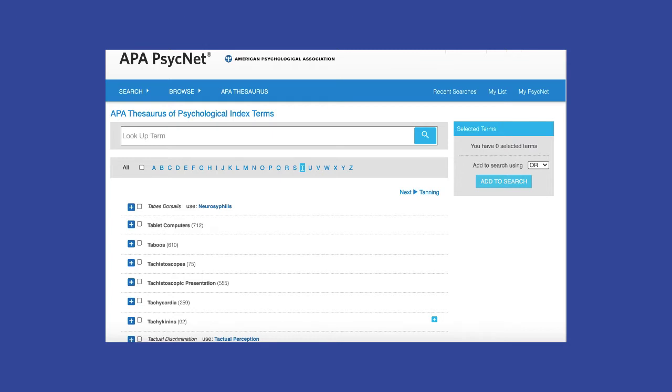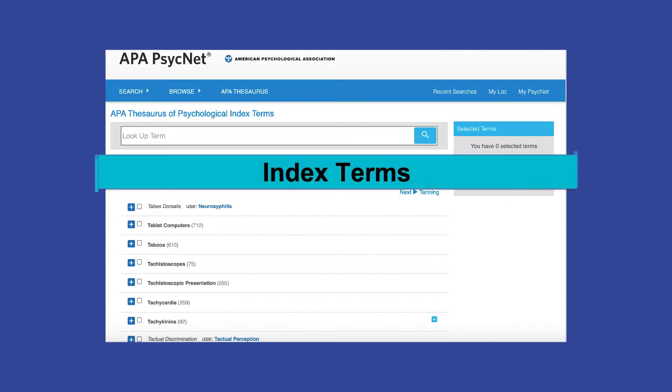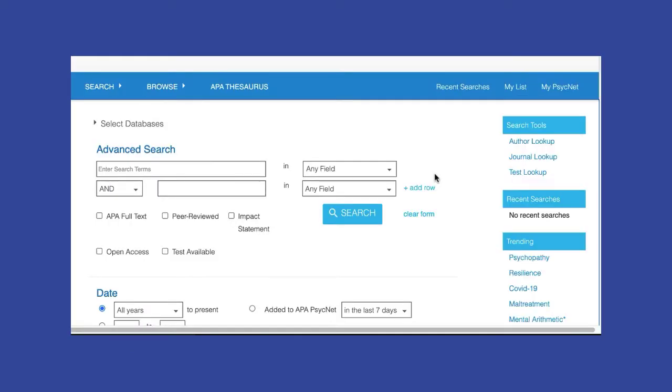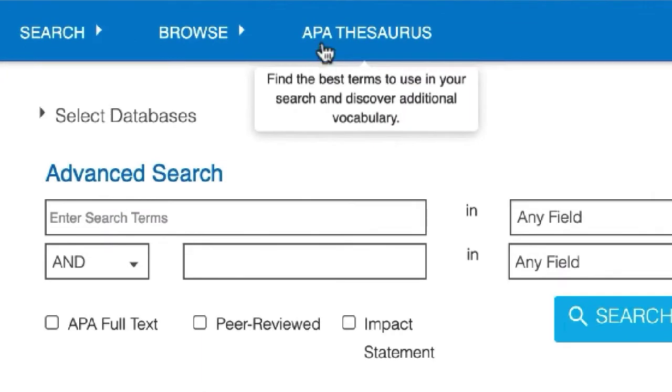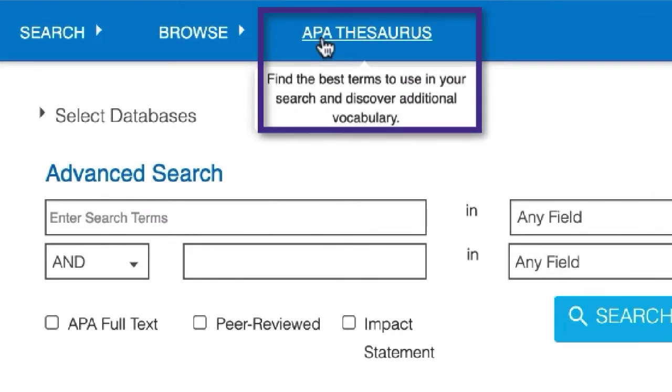Welcome! In this video you'll learn how to create an effective search in APA PsycInfo using index terms. We'll use the APA Thesaurus to look up index terms and conduct a search in APA PsycInfo.